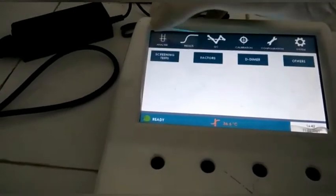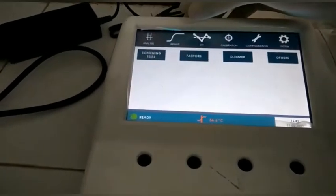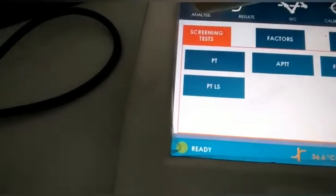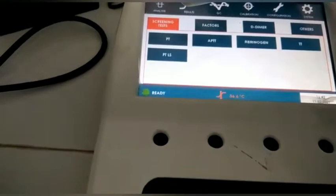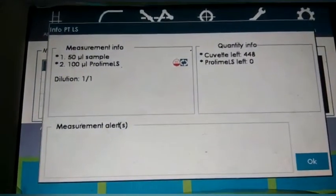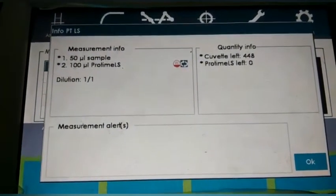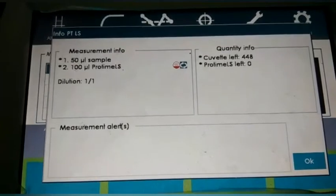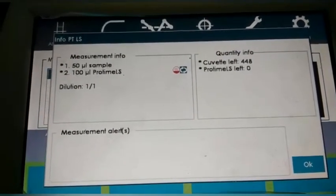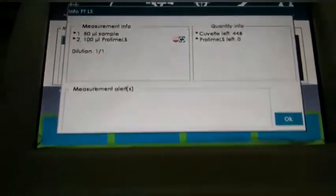After switching on the machine, we click the Analyze button, then click the Screening Test button, then click the PT LS button. In this window it is clearly mentioned that 50 microliters of the sample and 100 microliters of the thromboplastin reagent are required to perform the test. Press OK.